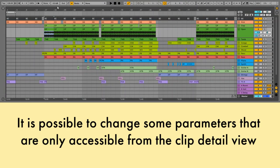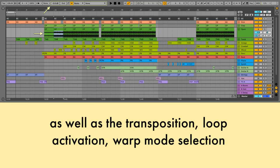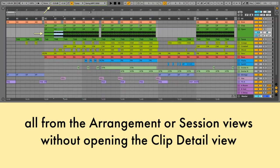It is possible to change some parameters that are only accessible from the clip detail view. For example, we can change the volume of an audio clip, as well as the transposition, loop activation, warp mode selection, or change the groove assigned to the clip — all from the arrangement or session views without opening the clip detail view.